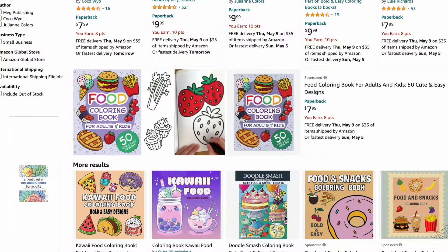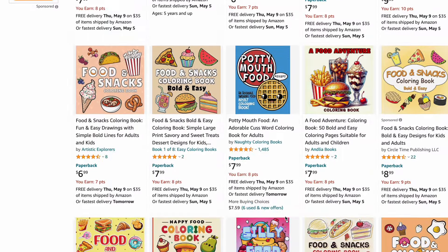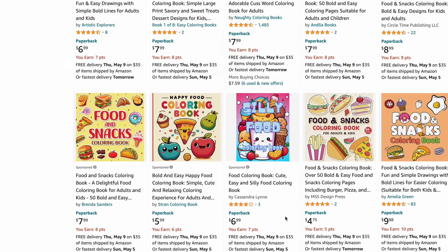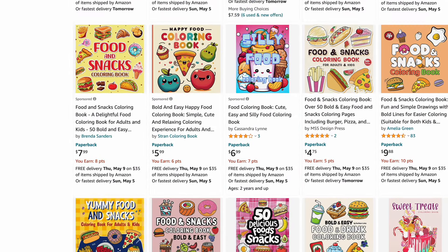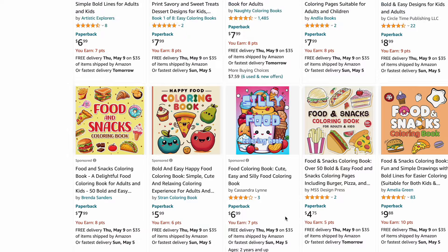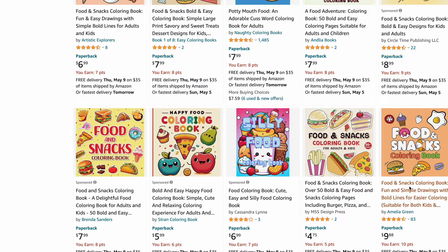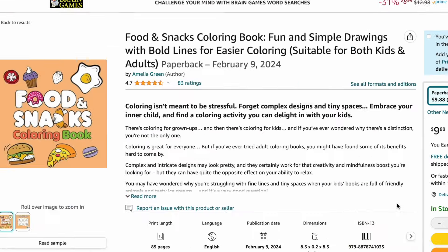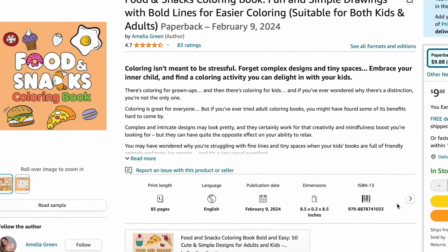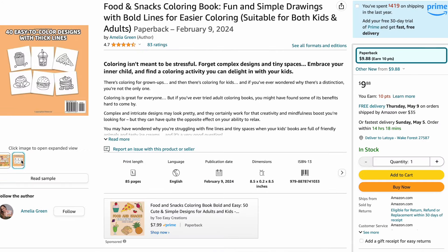So first I'd like to head to Amazon to get inspiration. Everybody has been talking about these food and snack coloring books. So I think that's what we're going to be creating today. Super cute and easy.